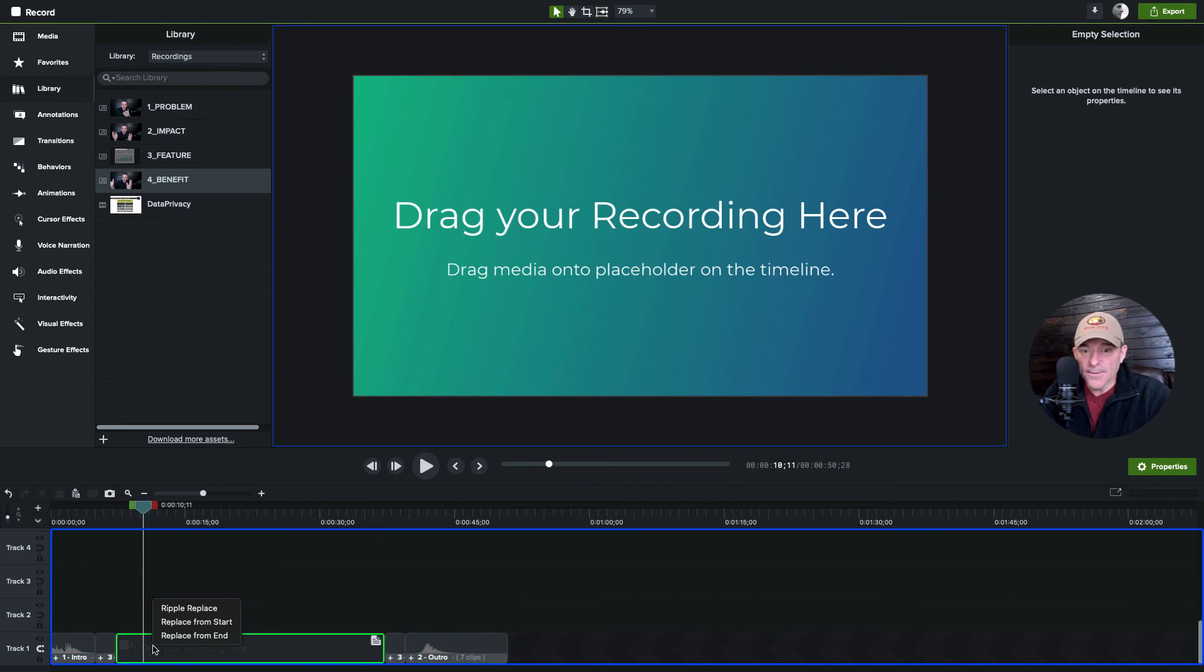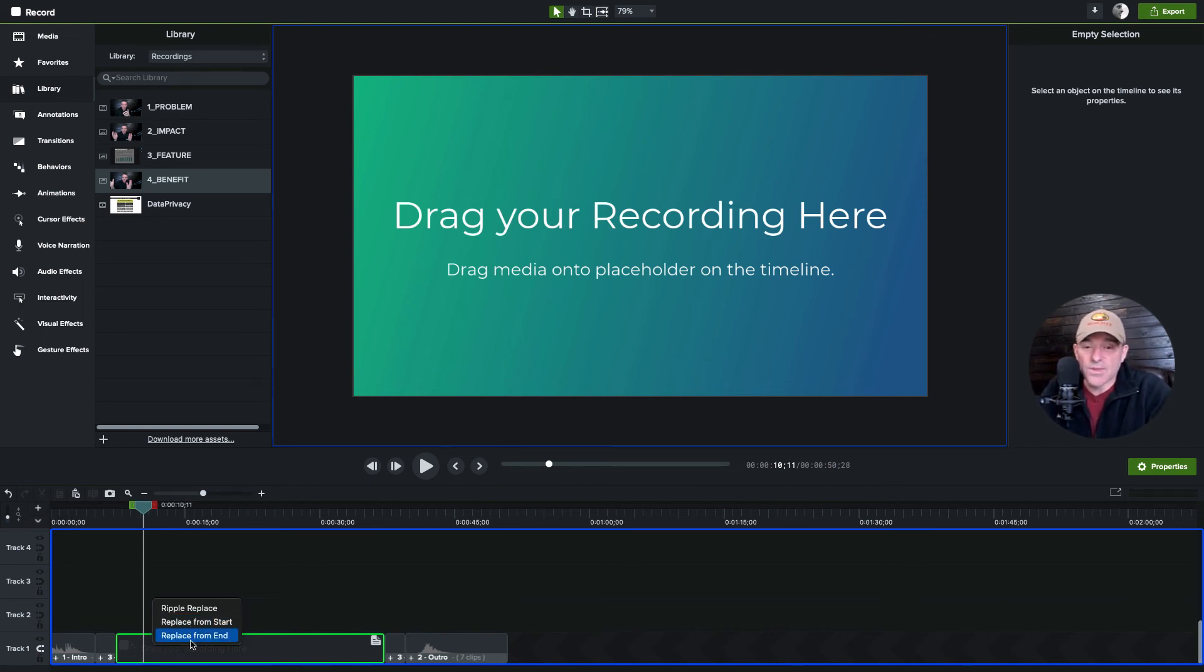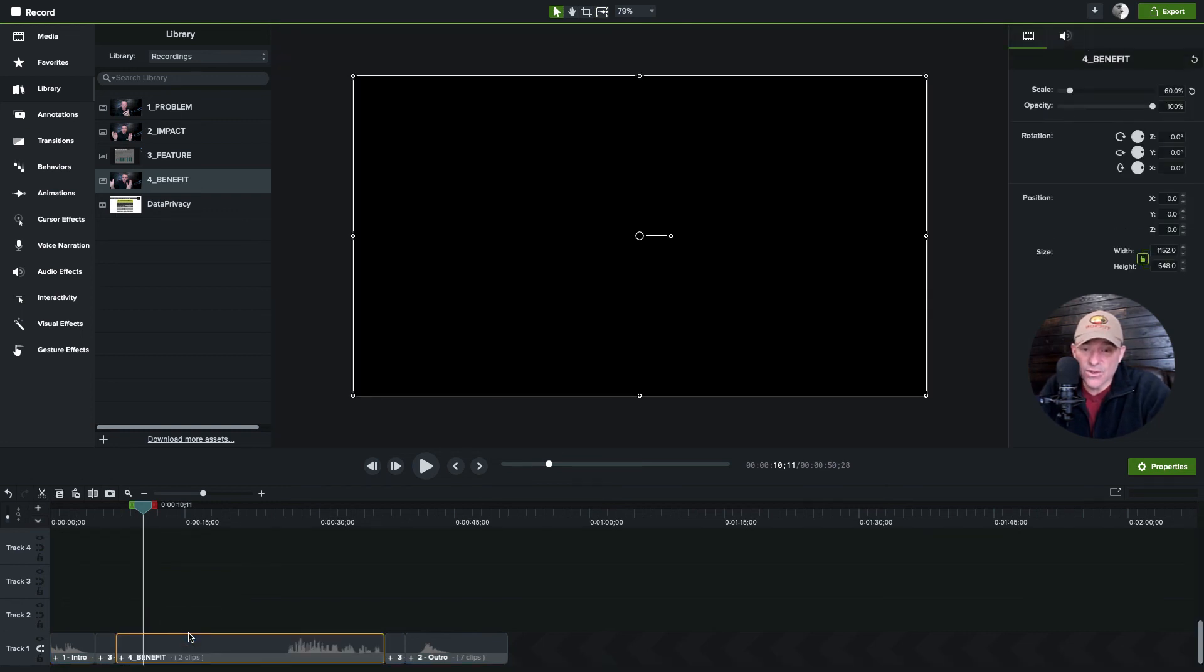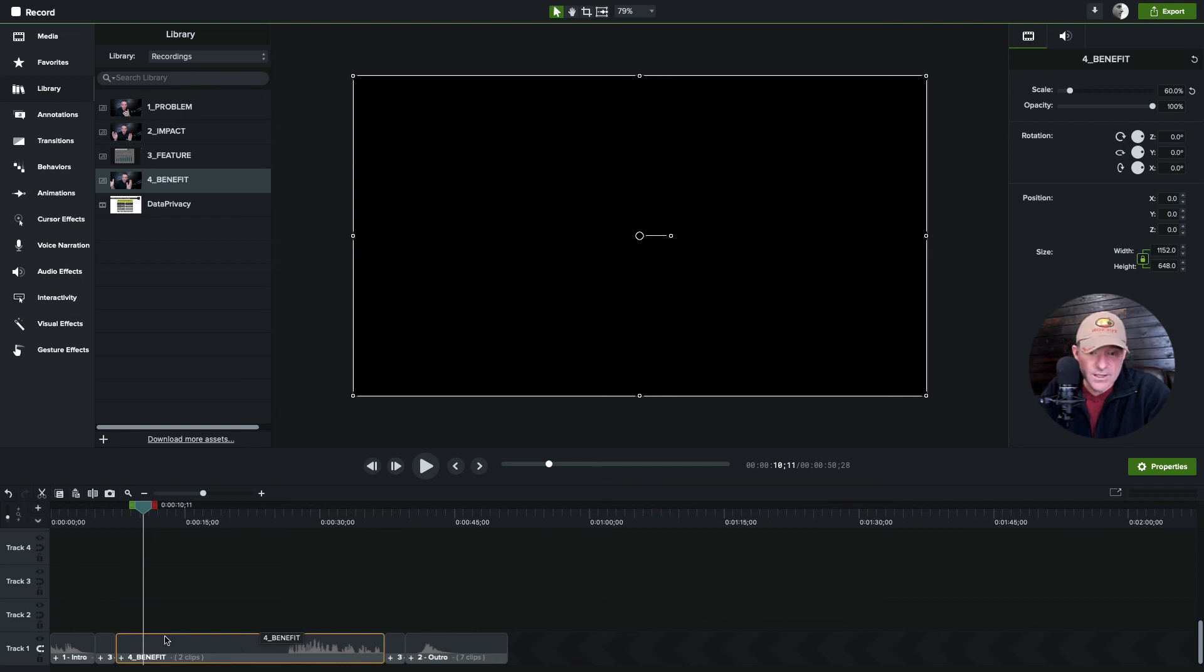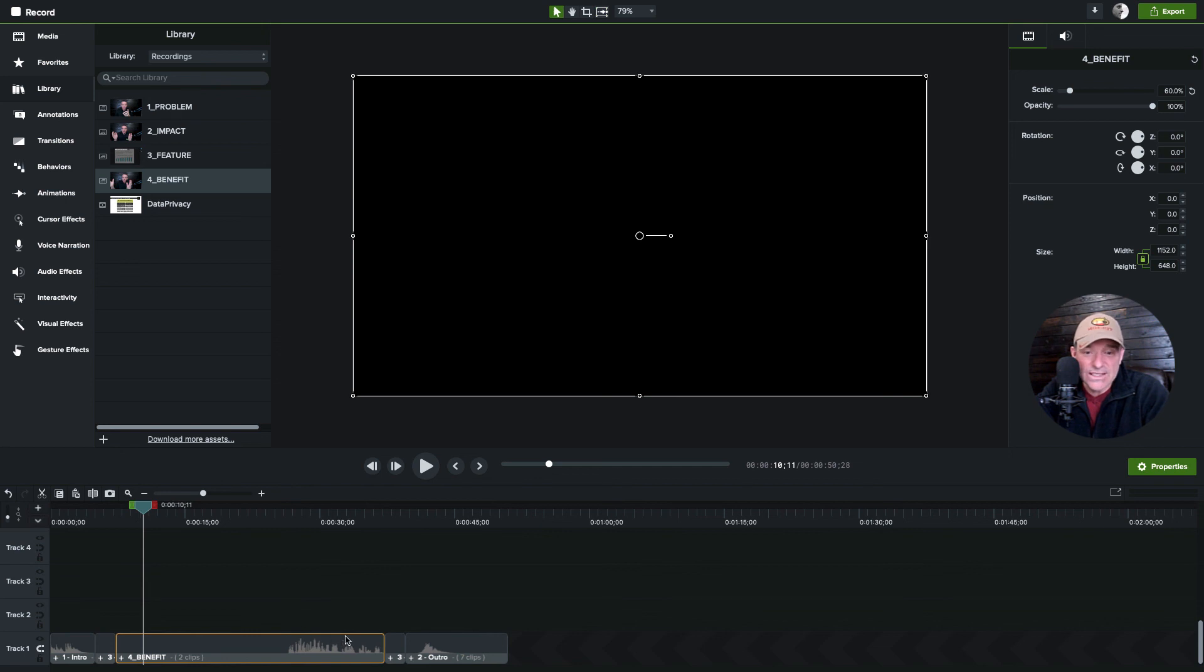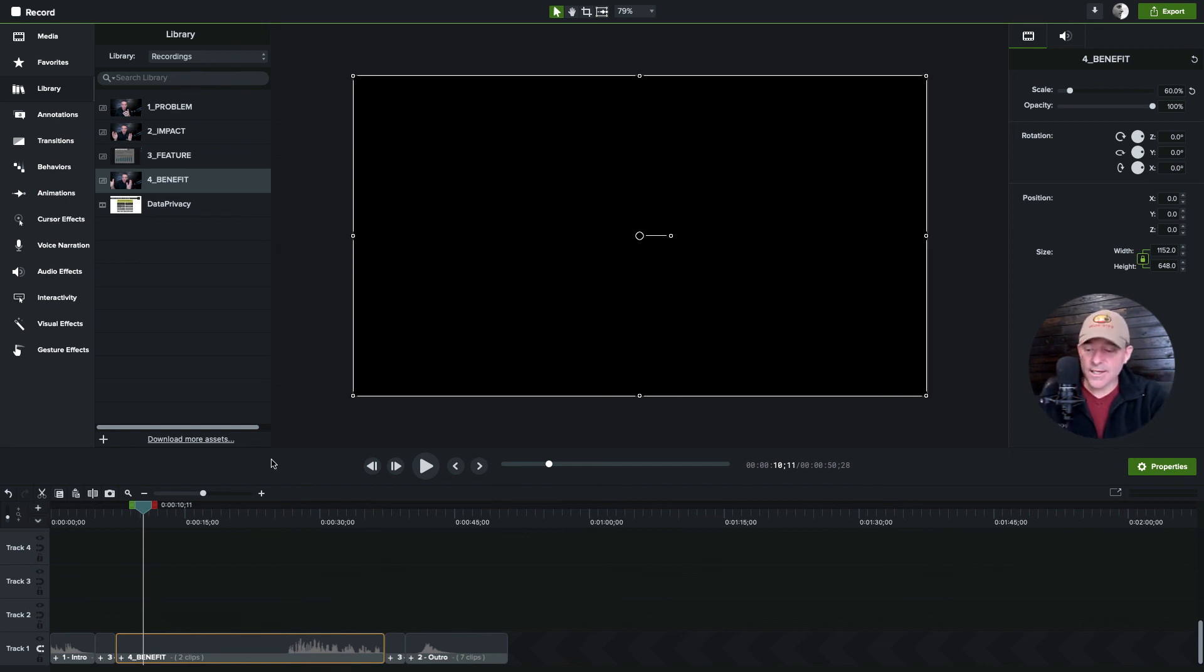Replace from end and replace from start are going to do the same thing. All three of these are going to do the same thing simply because it's just a short clip anyways. Actually that's not true, sorry, my mistake there. So you can see how replace from end works. It's going to push it down into the end there. Okay, hope that helps. Thanks a bunch for watching.